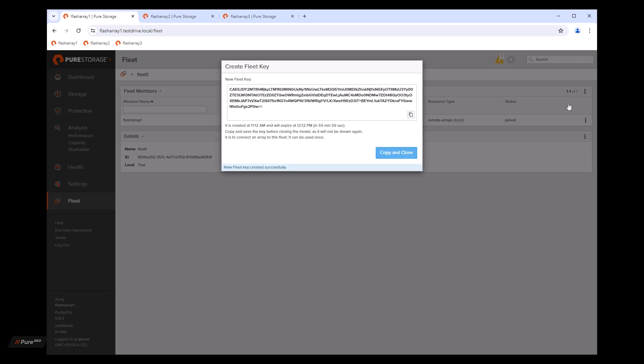Now this key is an encrypted key and it's time limited. You can only use a fleet key once. As you add more arrays to the fleet, you will generate a fleet key for each one. So we'll go ahead and copy that fleet key to our clipboard.